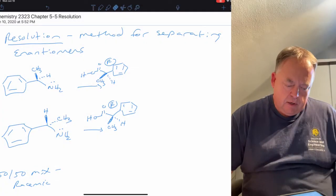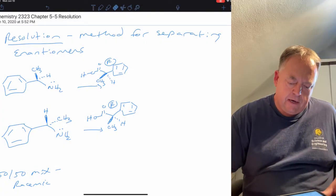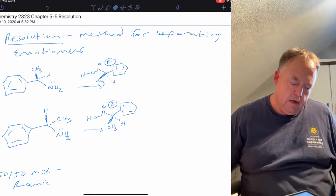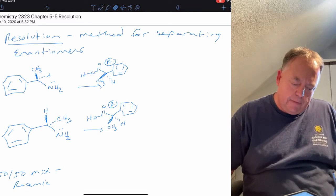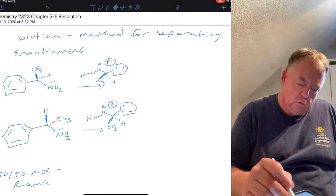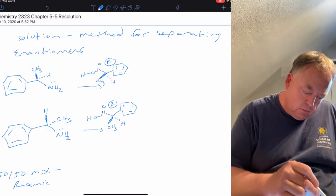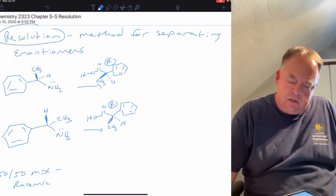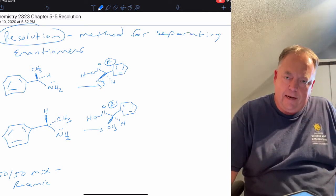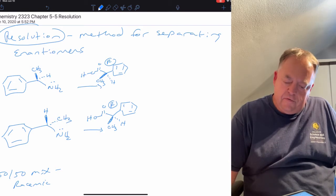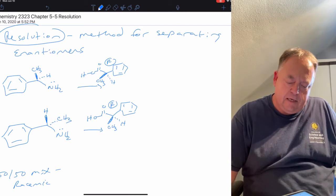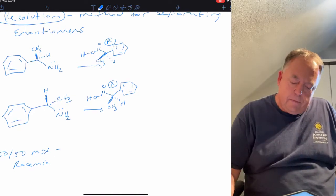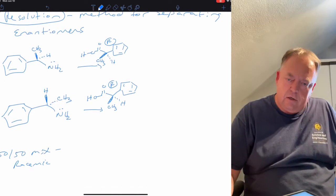This will be the last lecture over chapter five, covering a little more about stereochemistry and chirality. The last major topic is the concept known as resolution. This is an experimental method for separating enantiomers. Enantiomers are very difficult to separate and purify because they have exactly the same physical properties, so you can't use physical methods like crystallization or distillation to separate them.